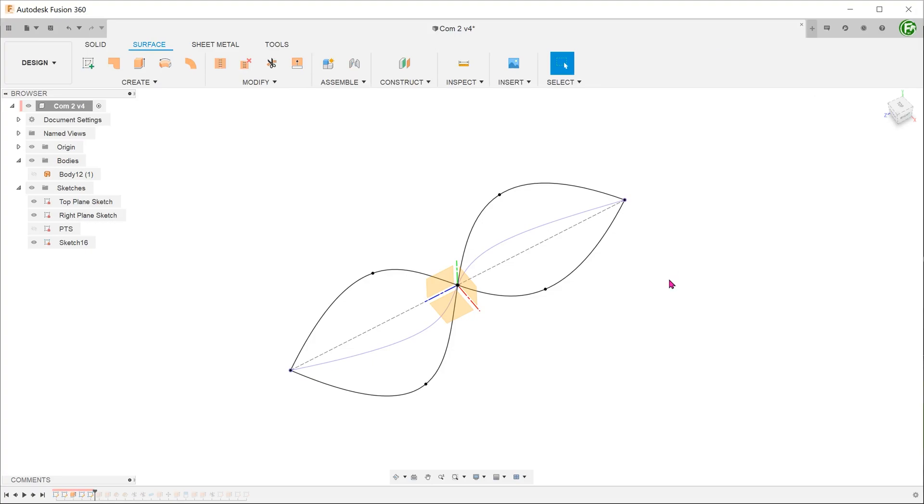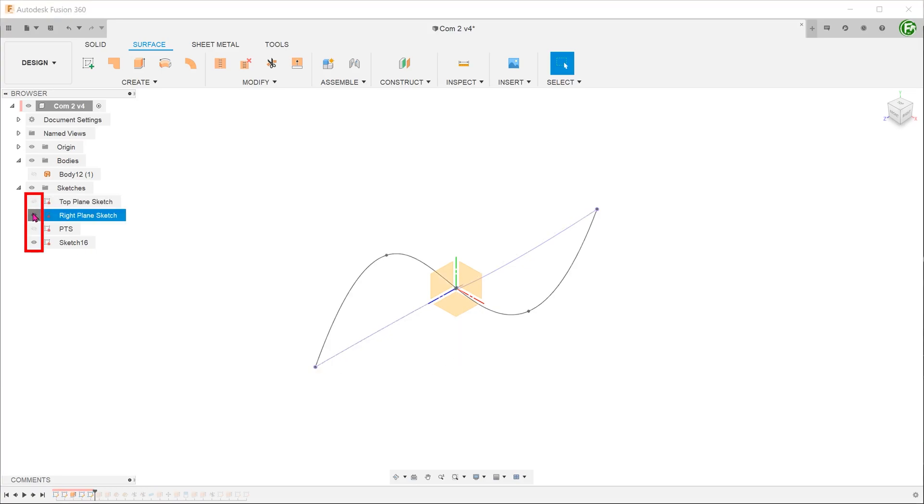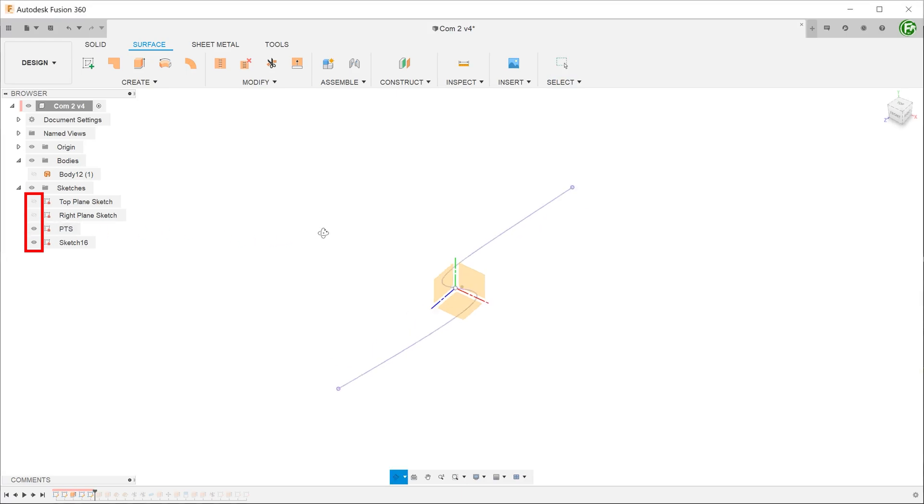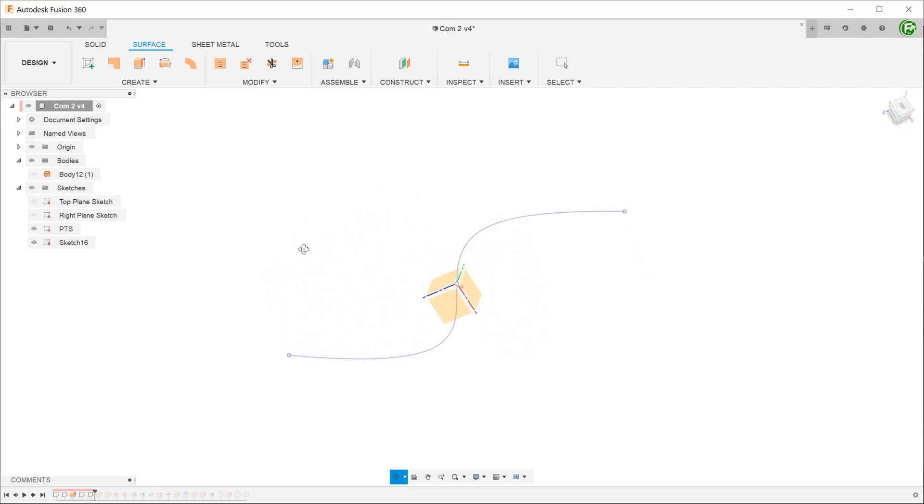Let's confirm and hide the sketches on the top and right planes. And unhide the sketch that was created using the project to surface command. You can see that they exactly overlap each other.